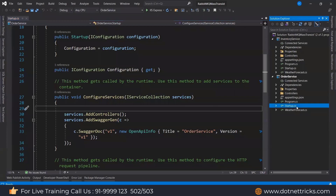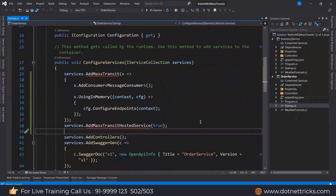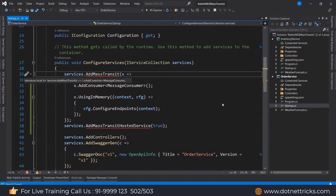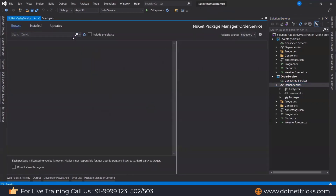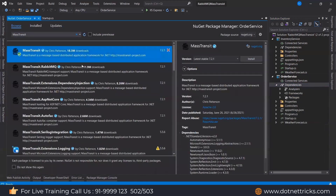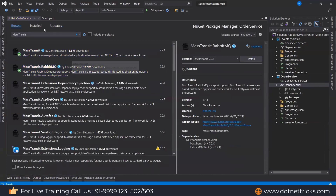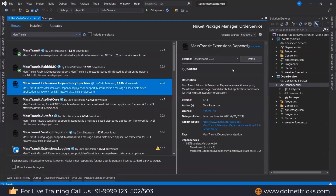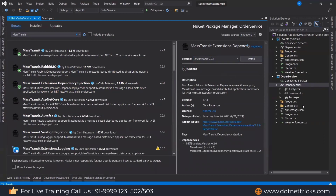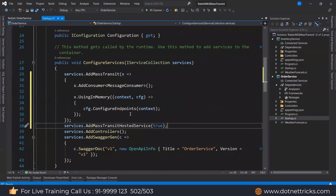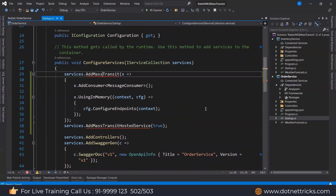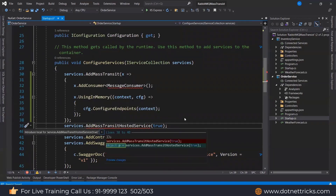I'm putting that similar code in my Order Service. In the Order Service, that code needs to go here. Let me install the same packages in the Order Service as well — MassTransit and RabbitMQ. These packages have been installed. Now open the Startup class and do the same setup — add MassTransit and MassTransit hosted service.